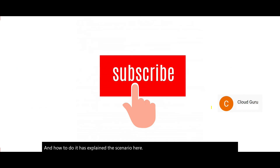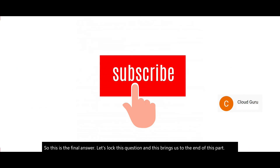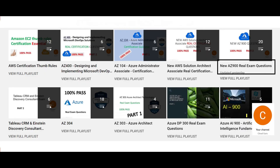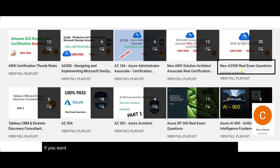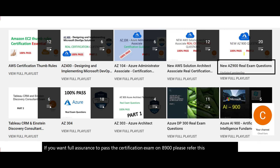Please subscribe to my channel and hit the like button. If you want full assurance to pass the AZ-900 certification exam, please refer to this playlist — it has tons of videos. There is also an older playlist where the questions are still relevant. See you in the next part, bye!